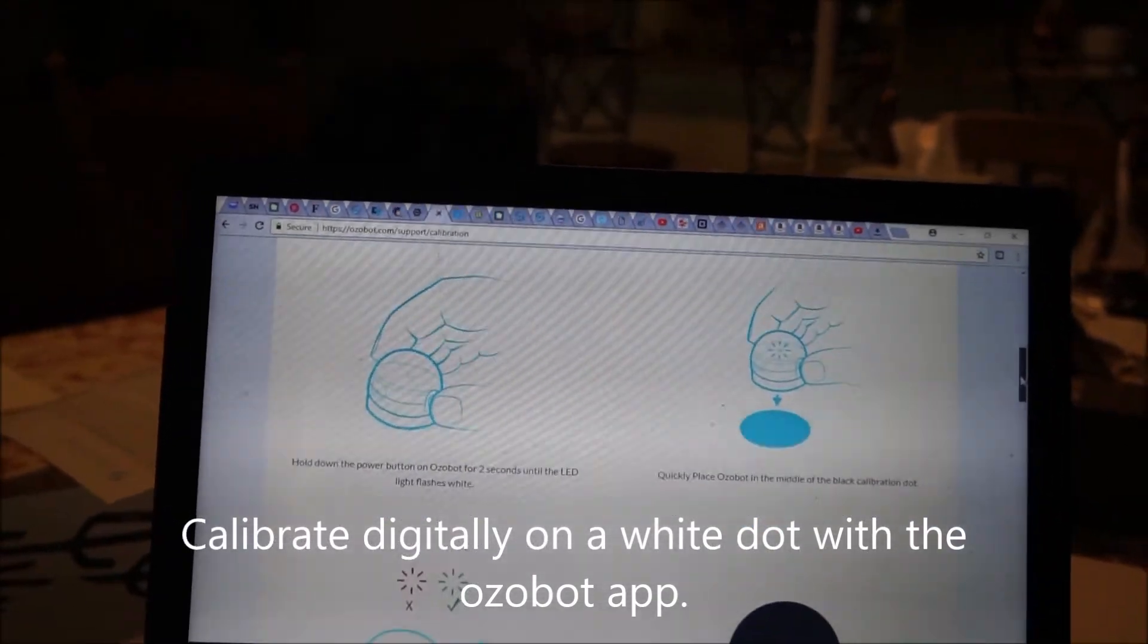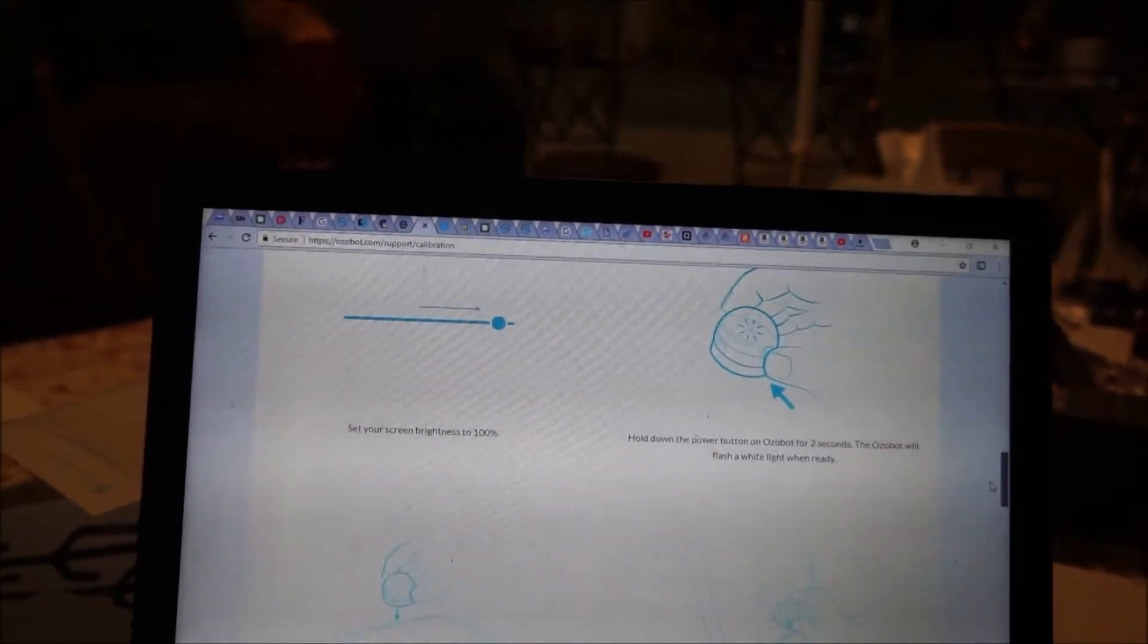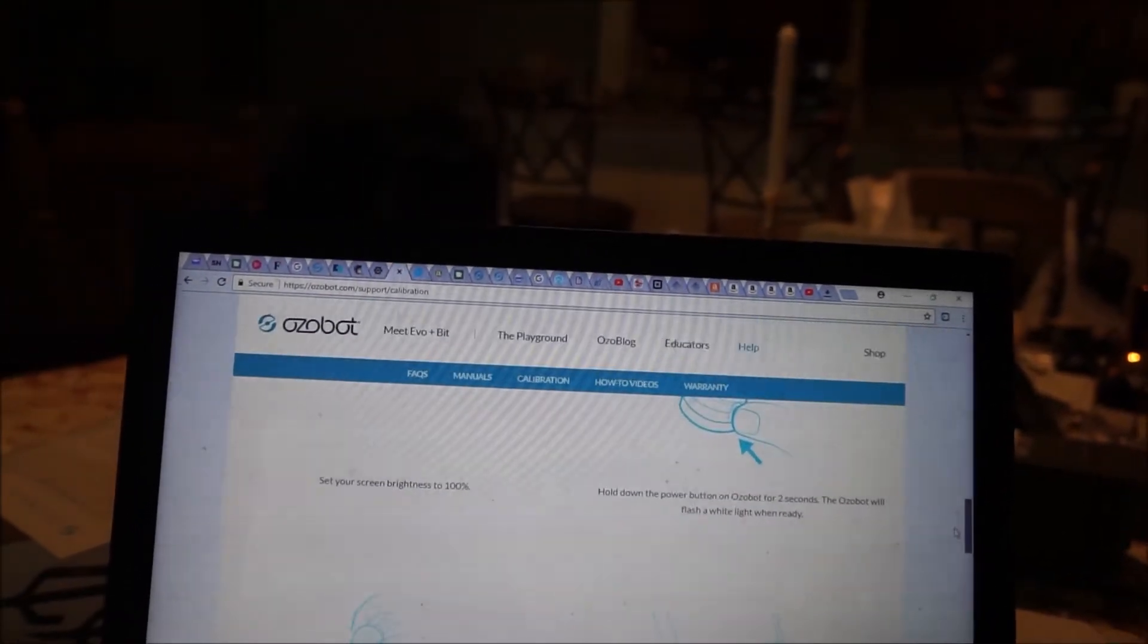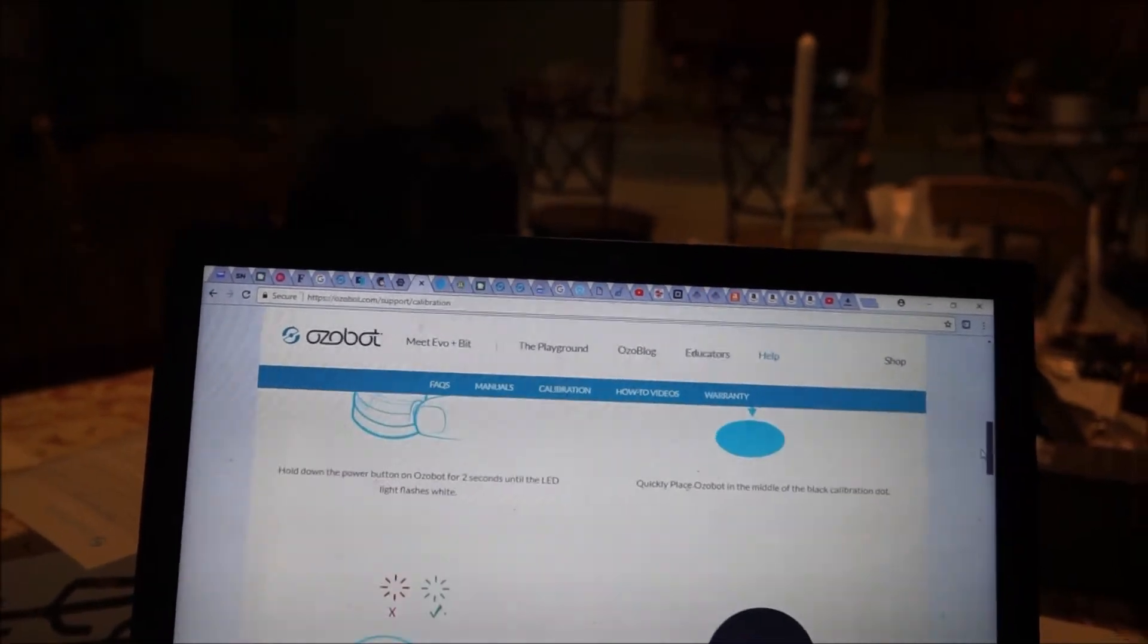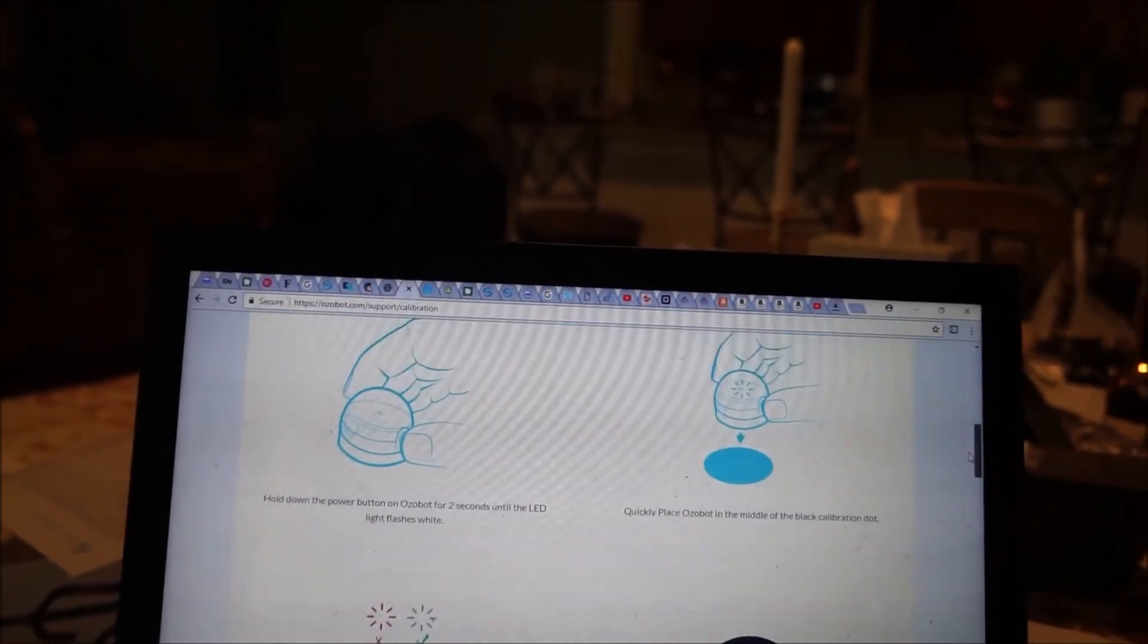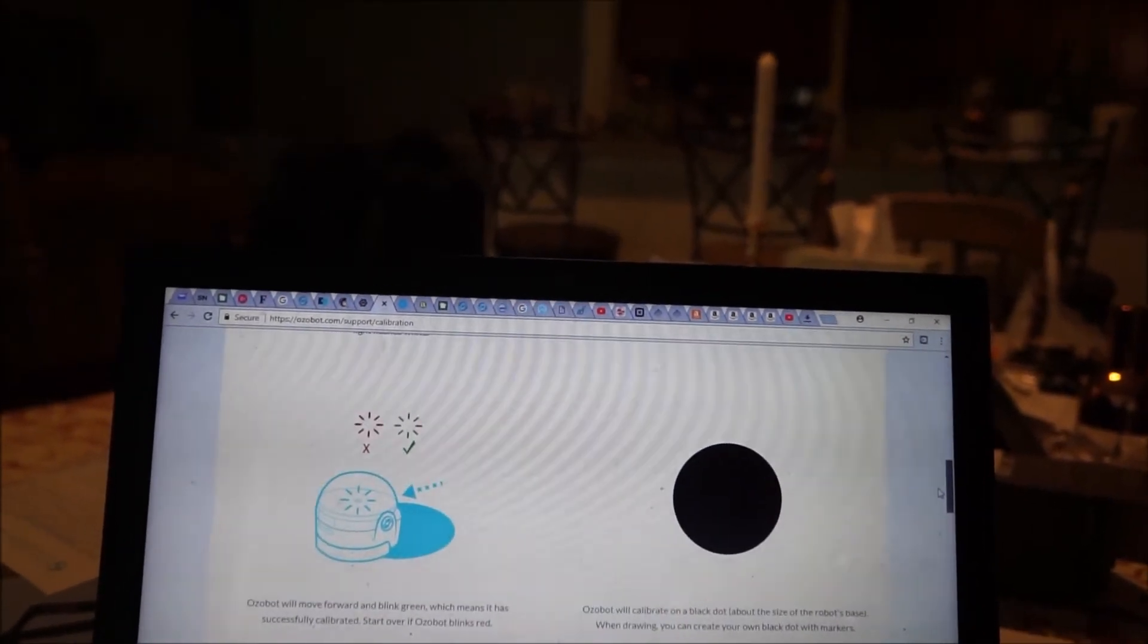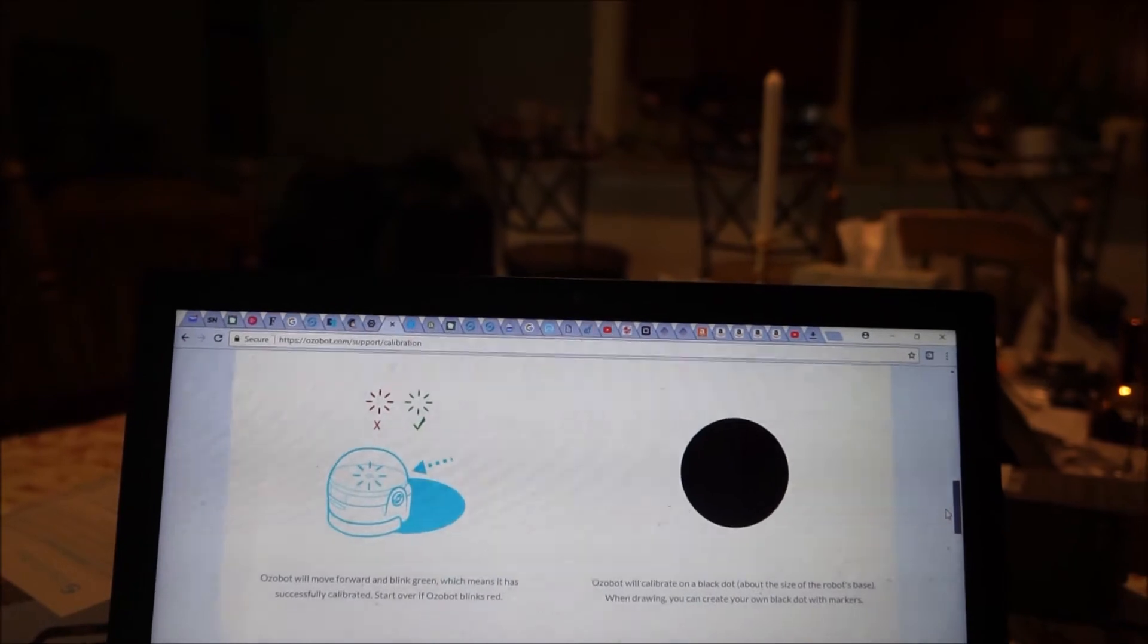To calibrate it, you need to hold down the power button for two seconds. Then the Ozobot will flash a white light. You place the Ozobot in the calibration dot. And if it's paper, your calibration dot will be black.